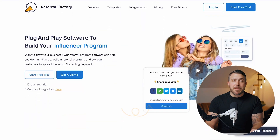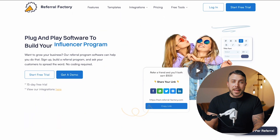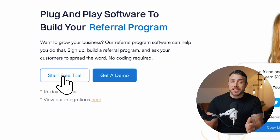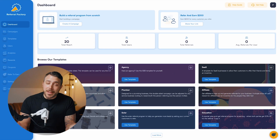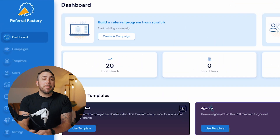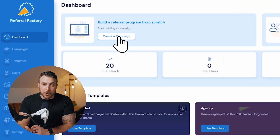If you don't already have a Referral Factory account, you can create a free trial to get started. Once you're in, you'll start by building your referral program.